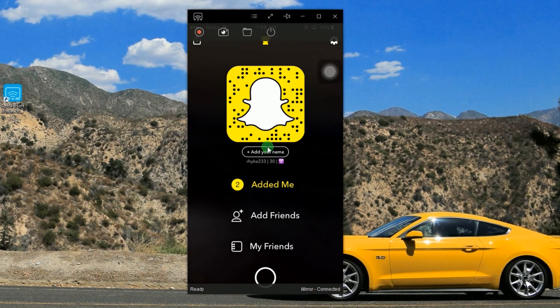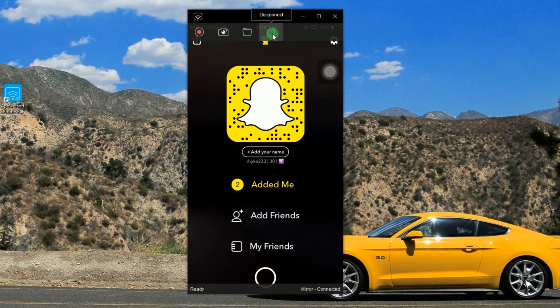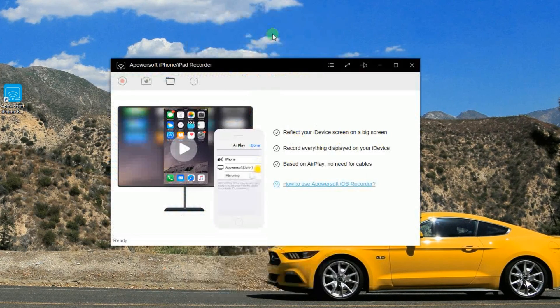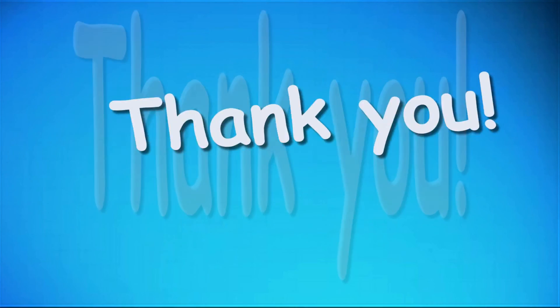And that's the easiest ways to save Snapchat video on Android and iOS. Thank you for watching.